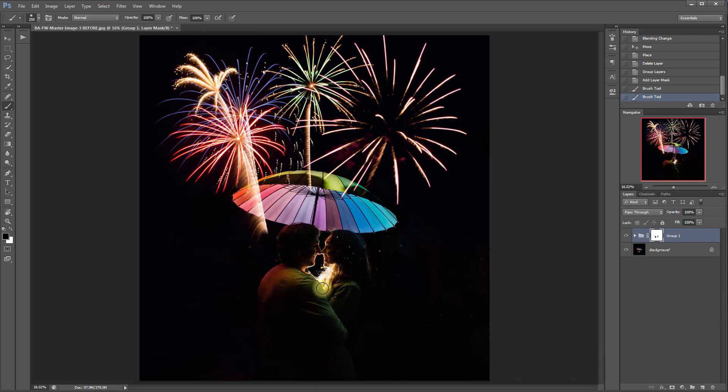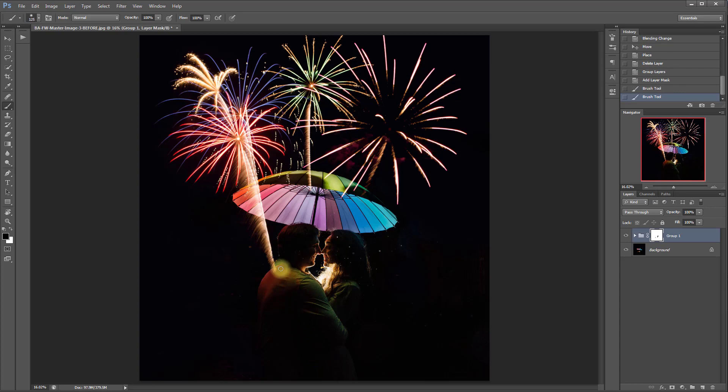Actually, let's leave that little part kind of shooting up right there. And then brush it off of the shirt and brush it off of the umbrella.